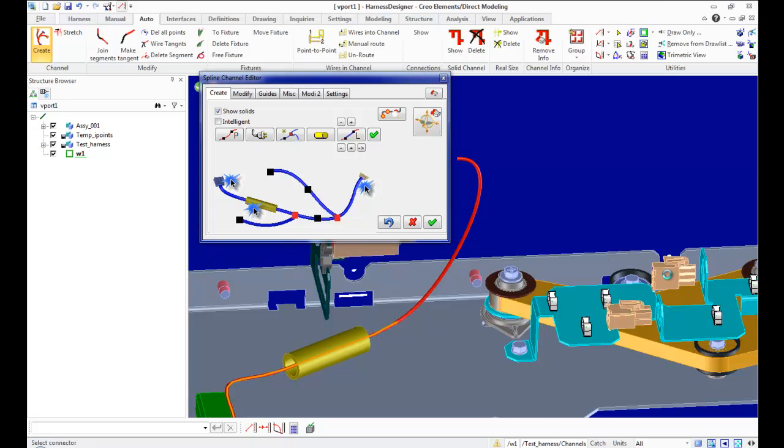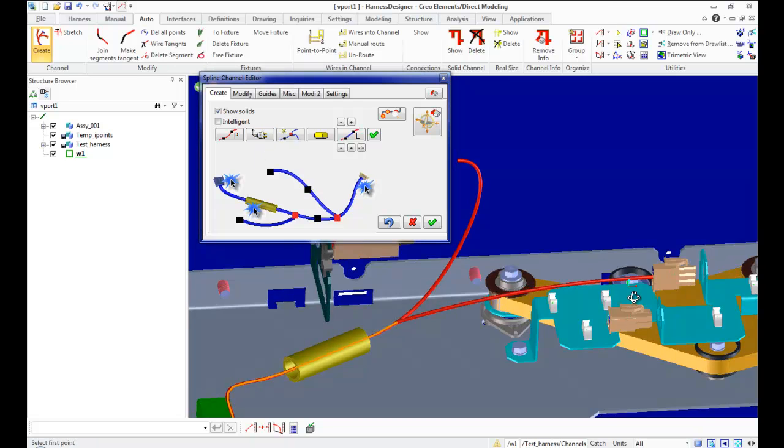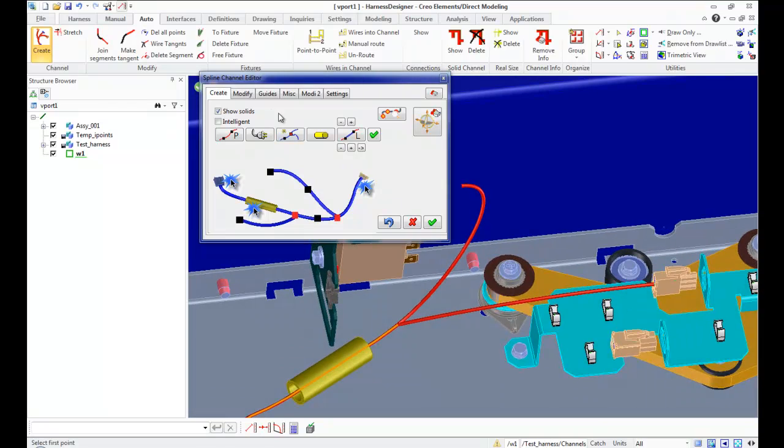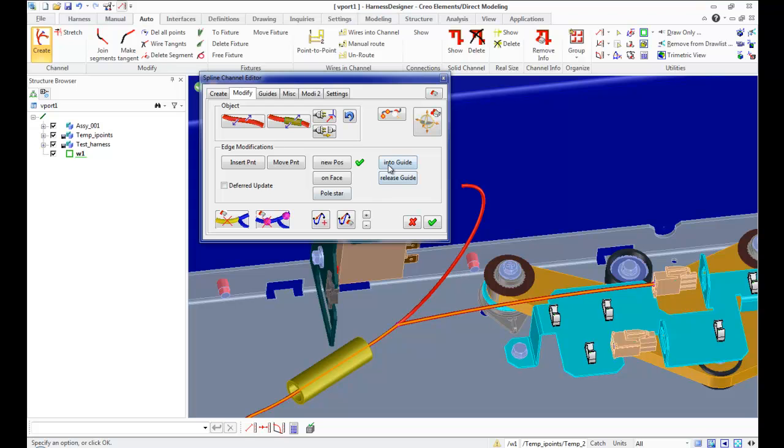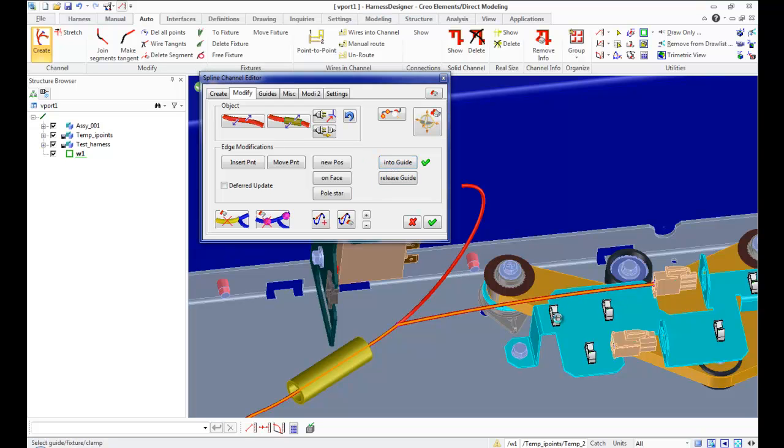If channel hanging in air, we can put it into guide. Click channel button and select channel. Choose into guide mode. Specify channel again and specify guide.